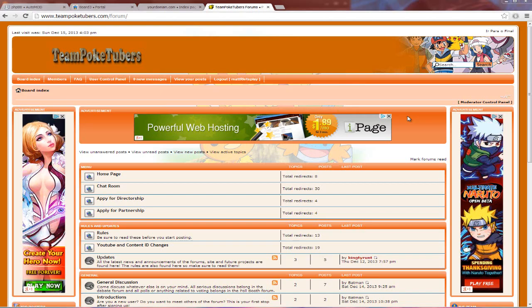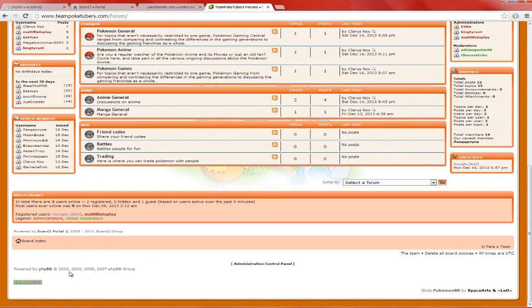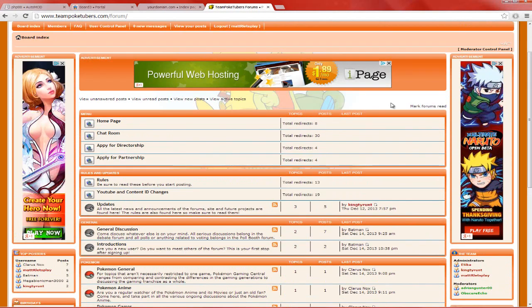What is going on guys, MatterLive here. Welcome to another tech tutorial video - I haven't done one in a while. Right now I'm going to show you how to install Board3 Portal, or how to get the portal on phpBB3. Just to prove it, this is phpBB powered by phpBB. This is one of the forums I'm working on - Team Poketubers - one of my own networks I'm doing on YouTube.